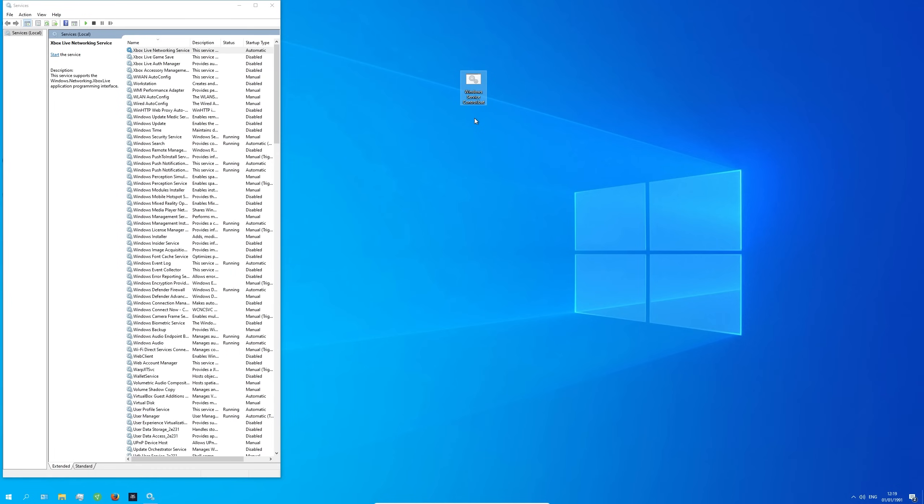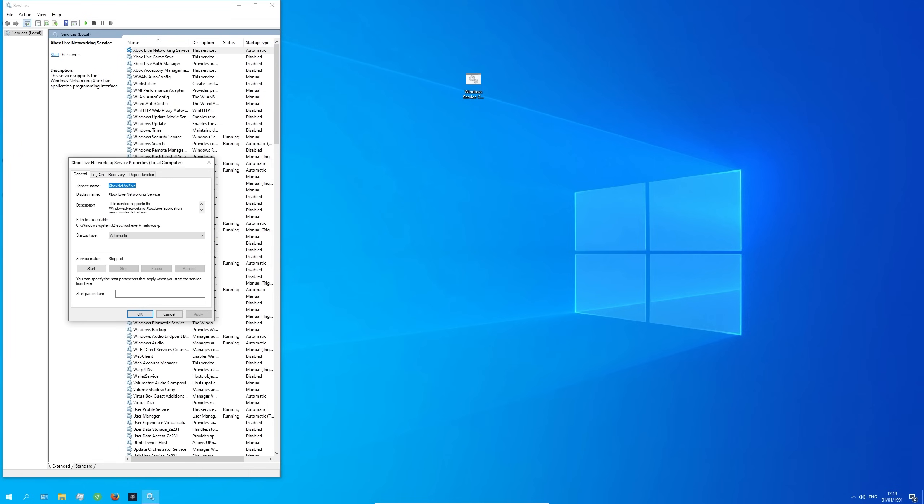Now I'm gonna explain how this works in under 60 seconds. If you want to disable for example the Xbox Live networking service which is currently set to automatic start mode, what you do is double click on the service, right click on the name and select copy.